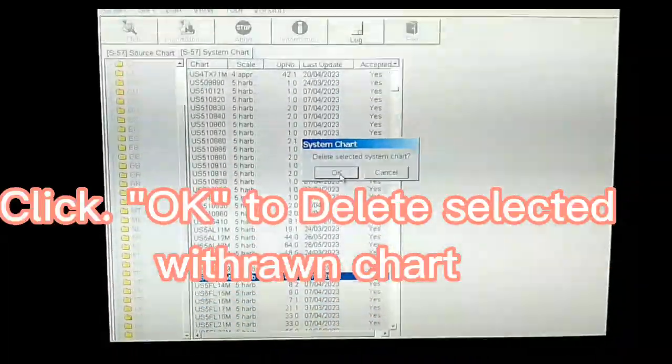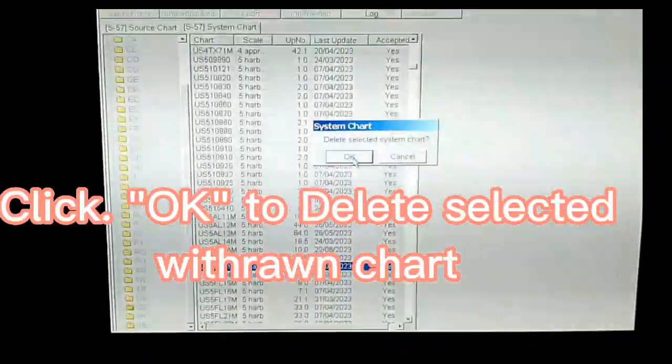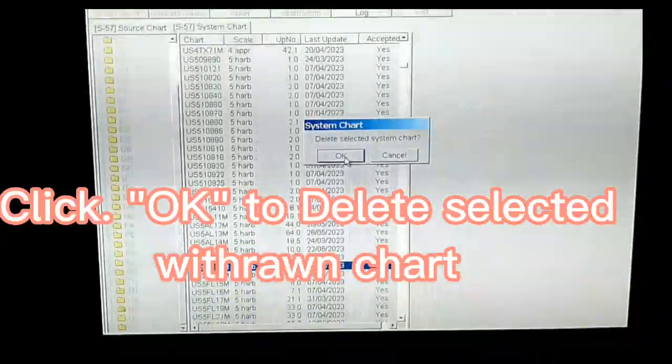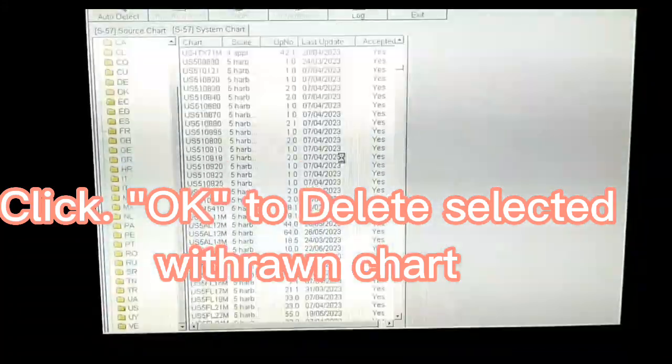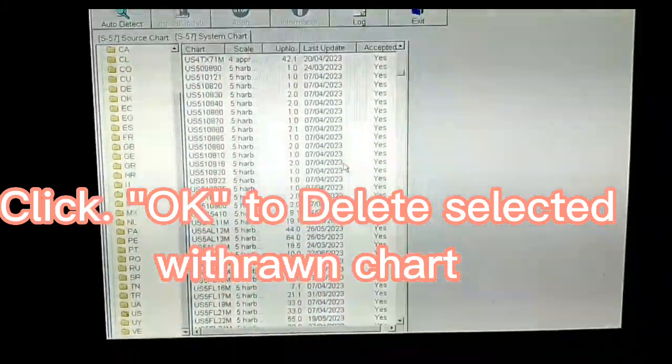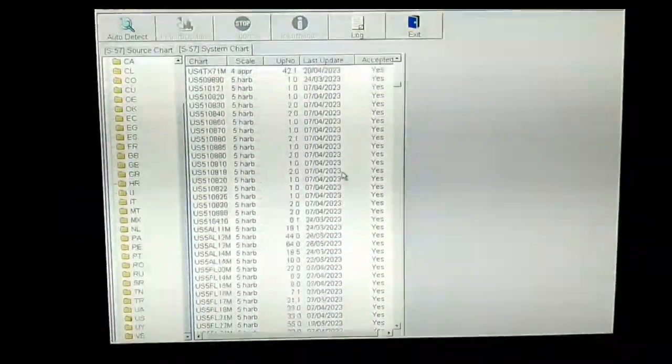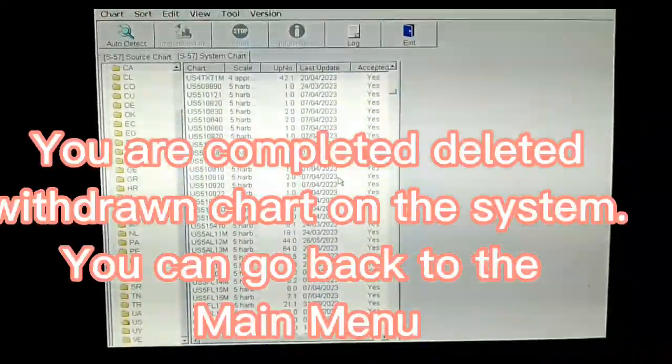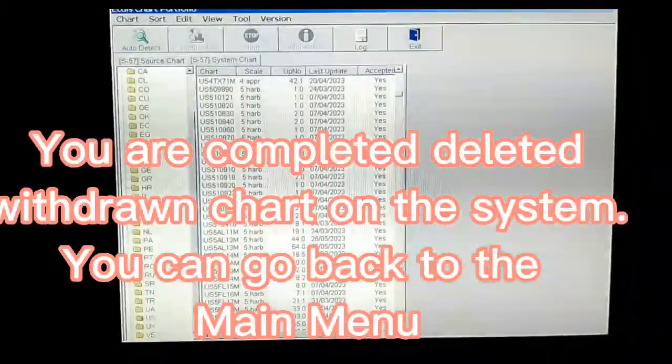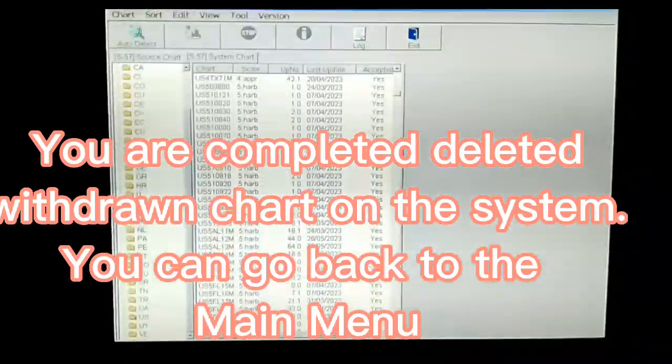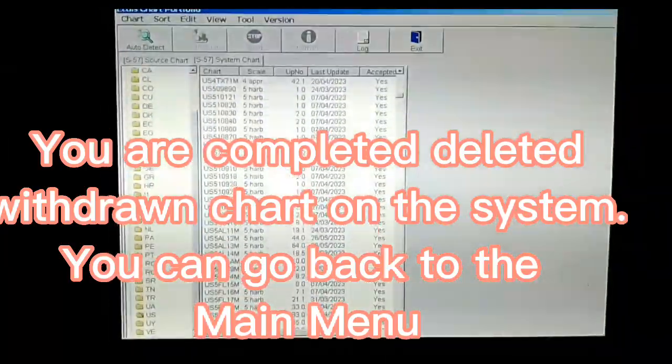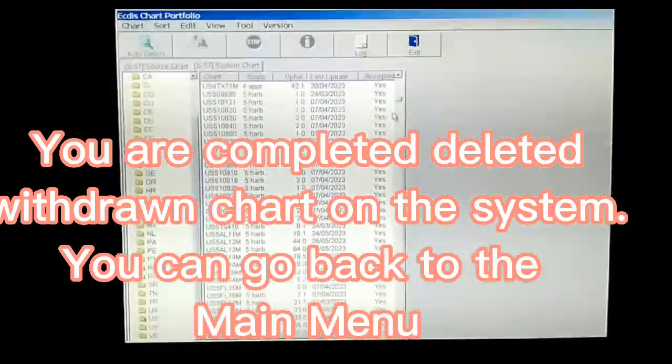Click OK to delete selected Withdrawn chart. You have completed deleting withdrawn charts on the system. You can go back to the main menu.